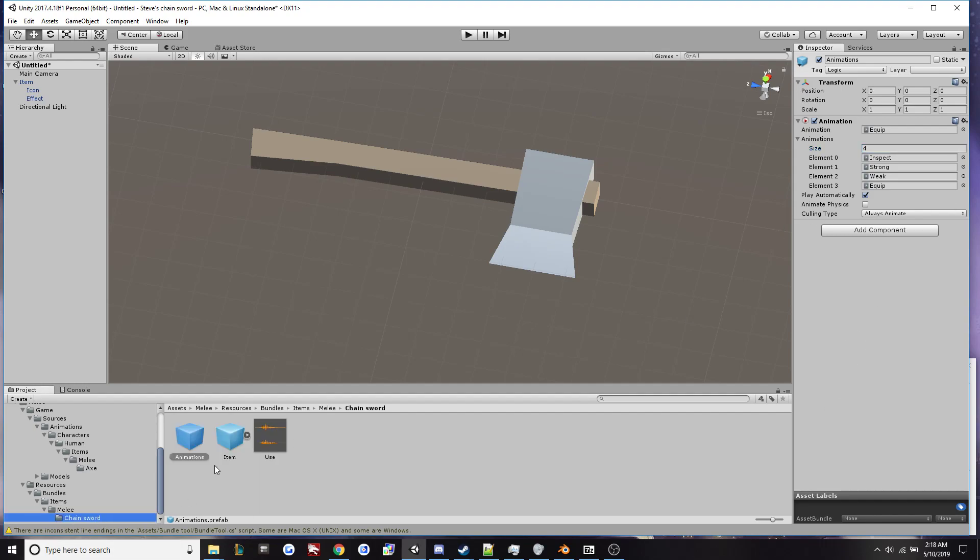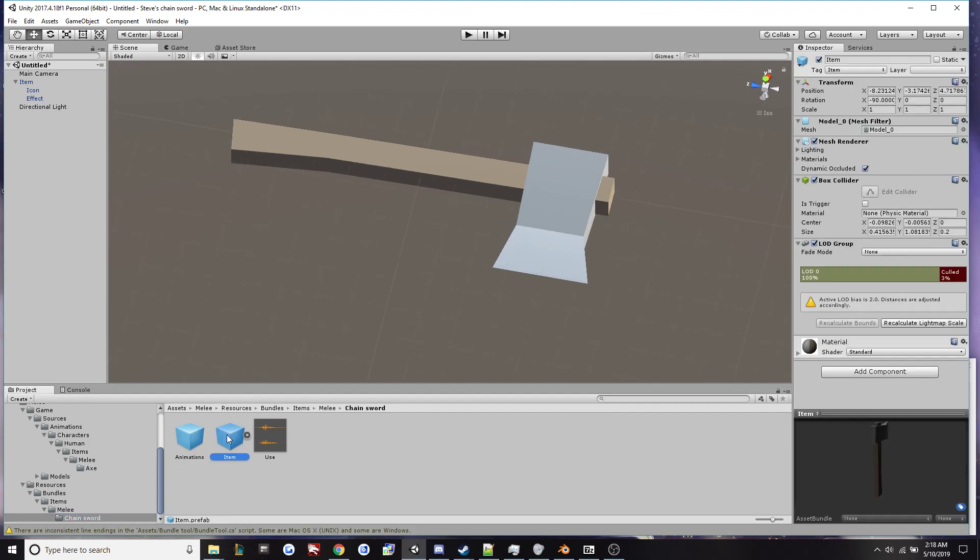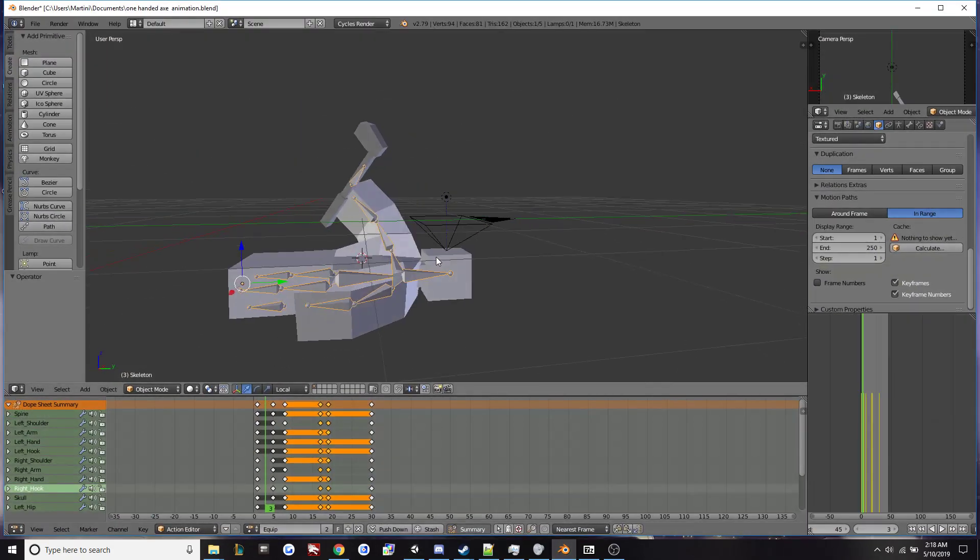So when I export this campfire axe into unit or into unturned, it will have the animations that I applied to it.